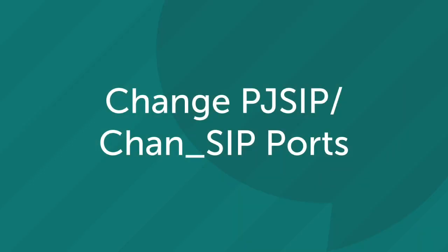The next step is to change the port the PJ SIP listens on. The reason why is we want it to listen on port 5060 which is the standard SIP port.